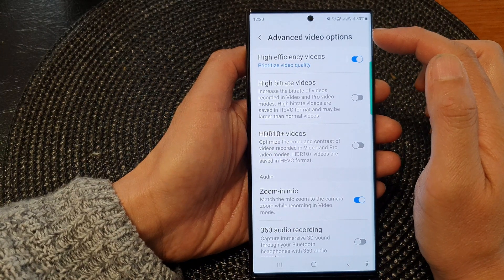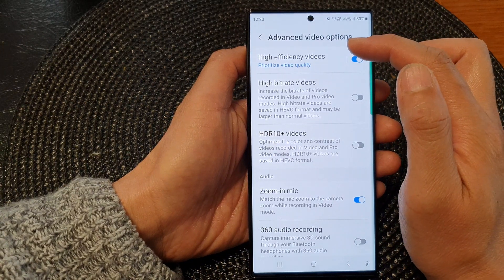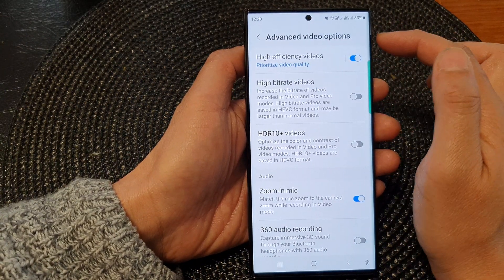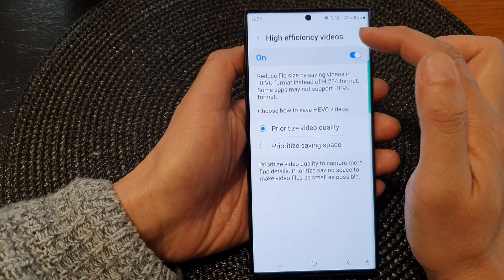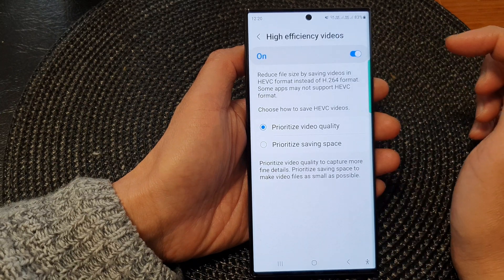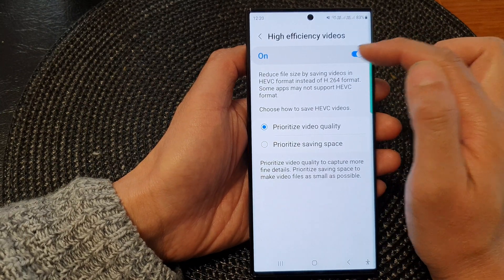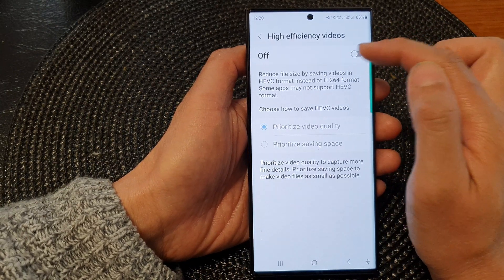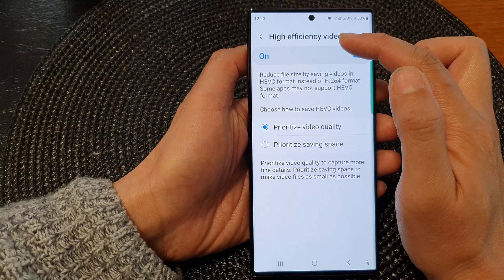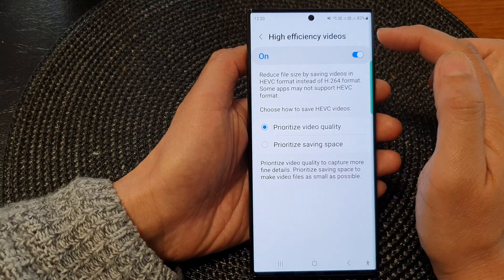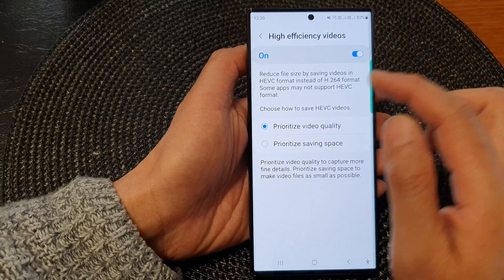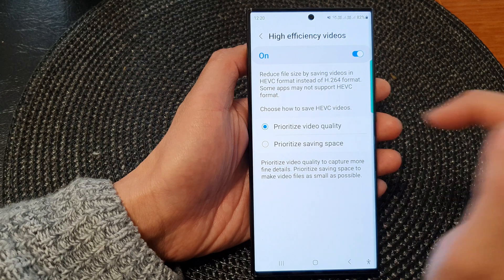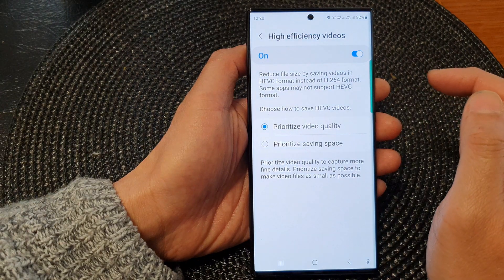Now at the top here, tap on high efficiency videos, tap on the left hand side panel. At the top here, tap on the toggle button to make use of high efficiency videos if you want to use HEVC format.